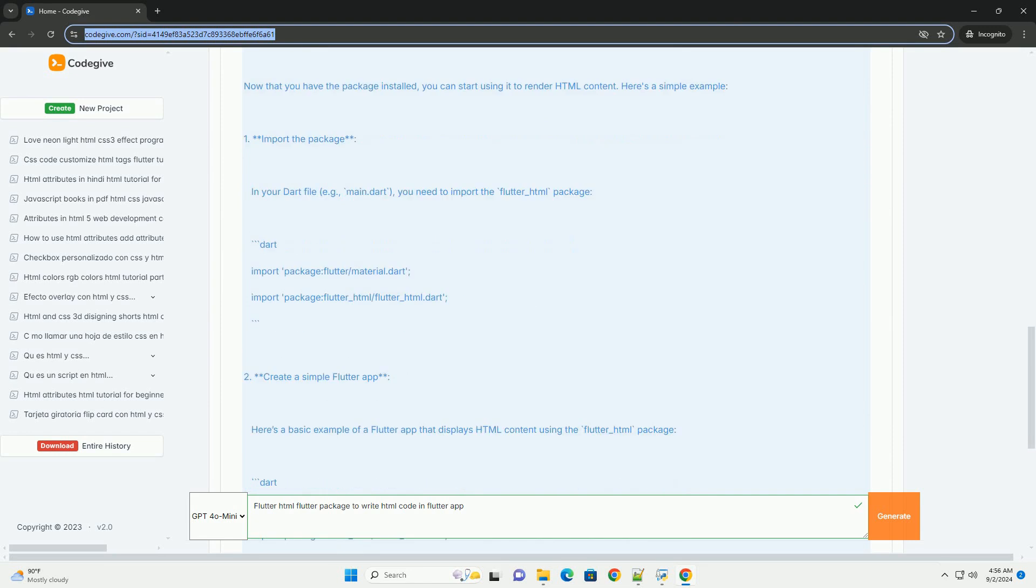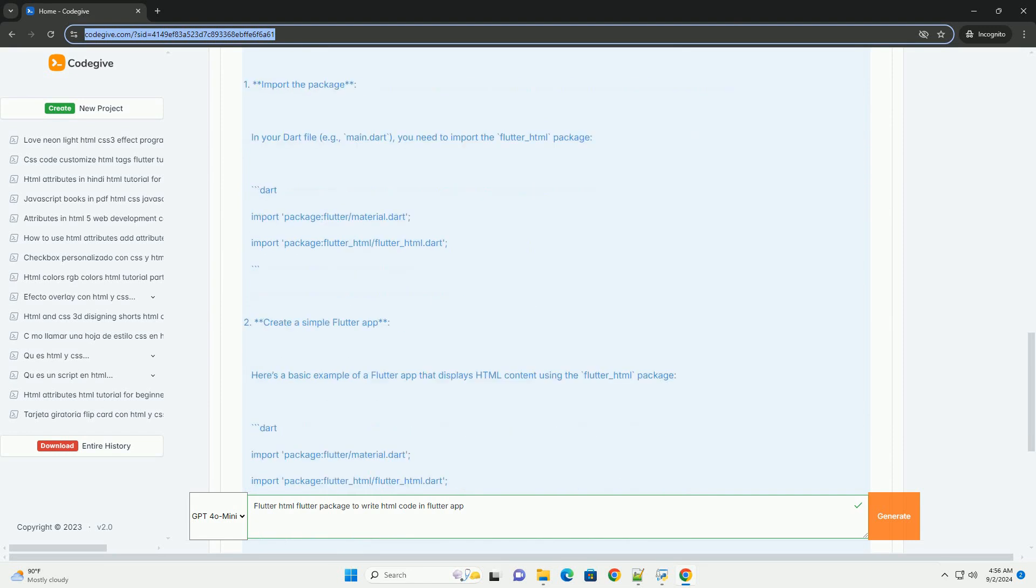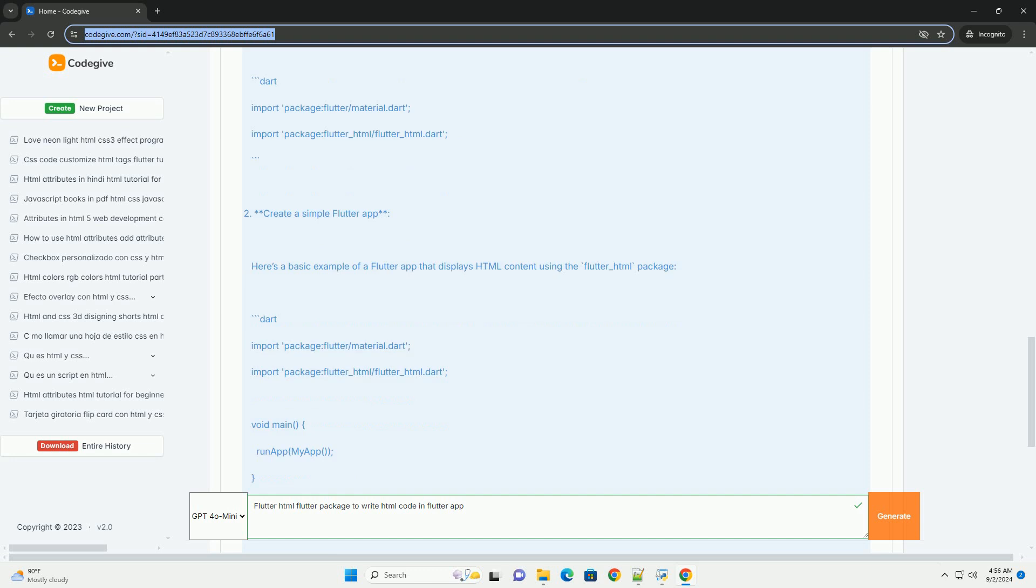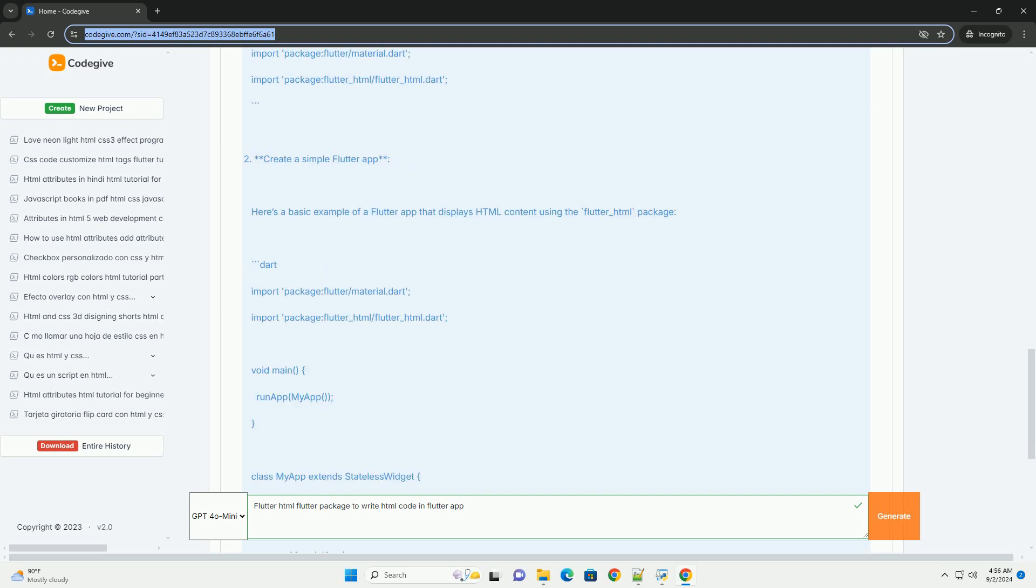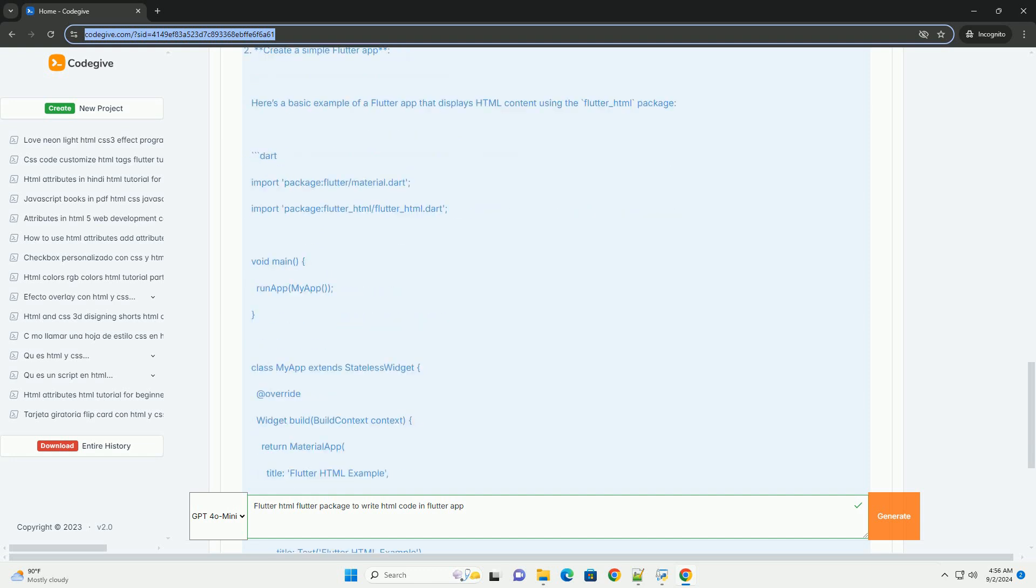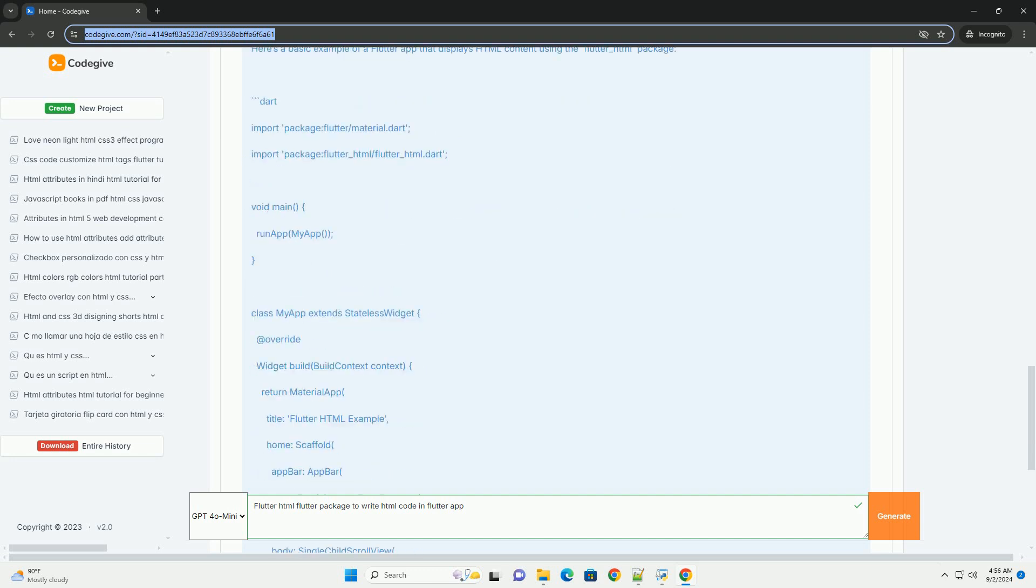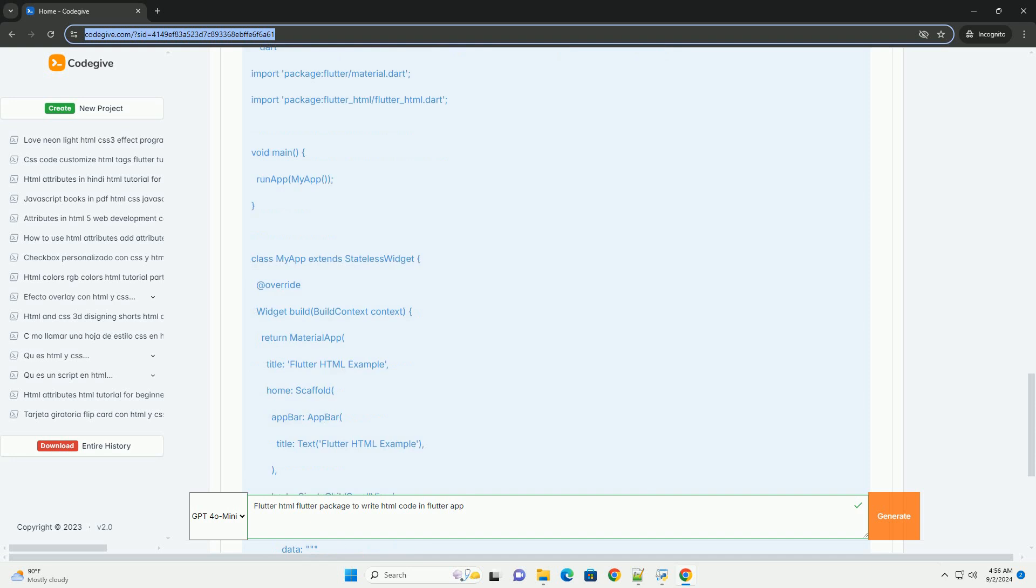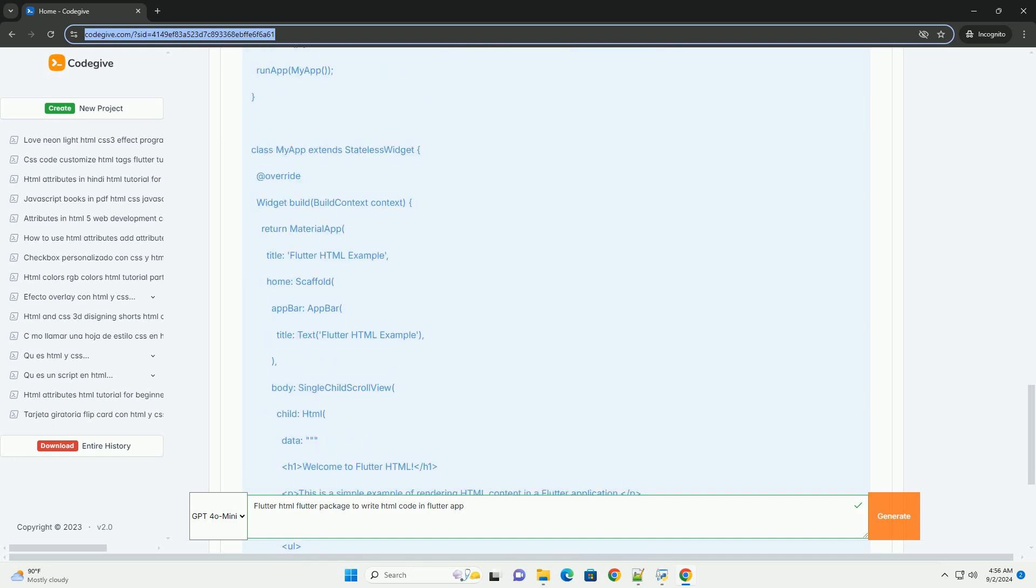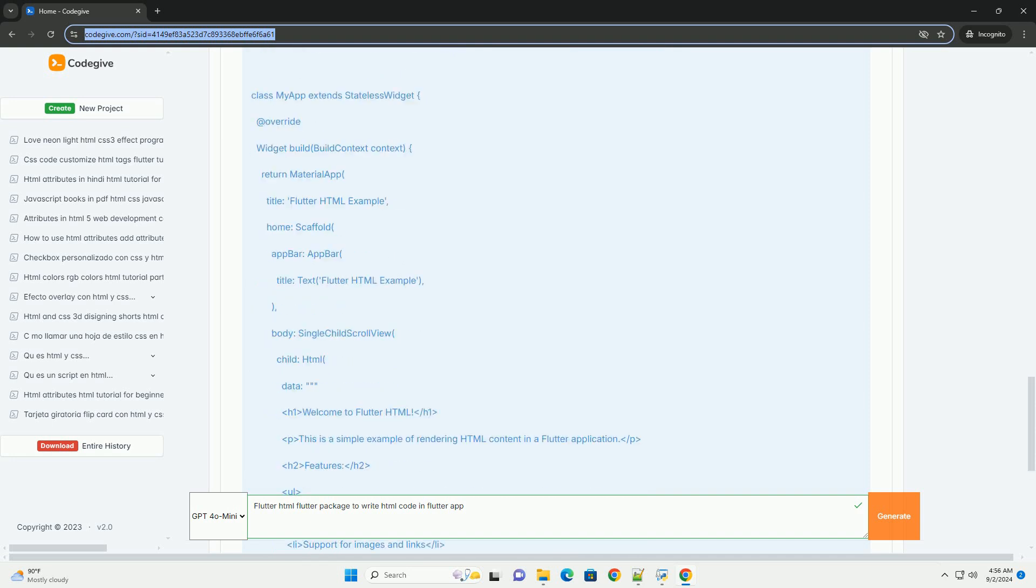This package supports various elements and features, including images, links, lists, and more, allowing for the integration of web-based content directly into mobile applications.